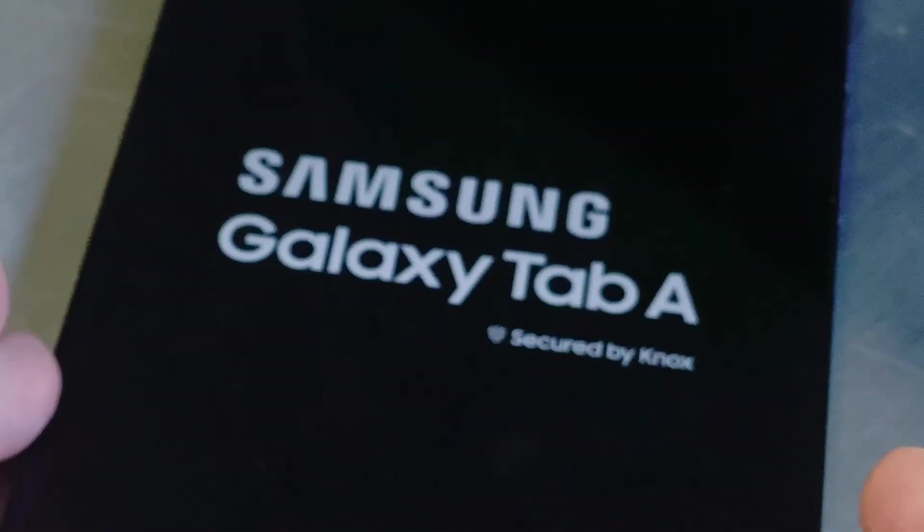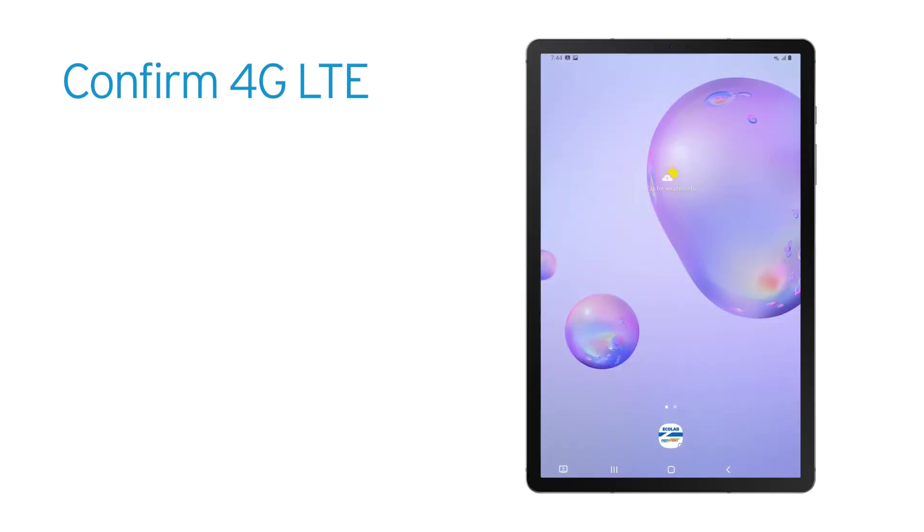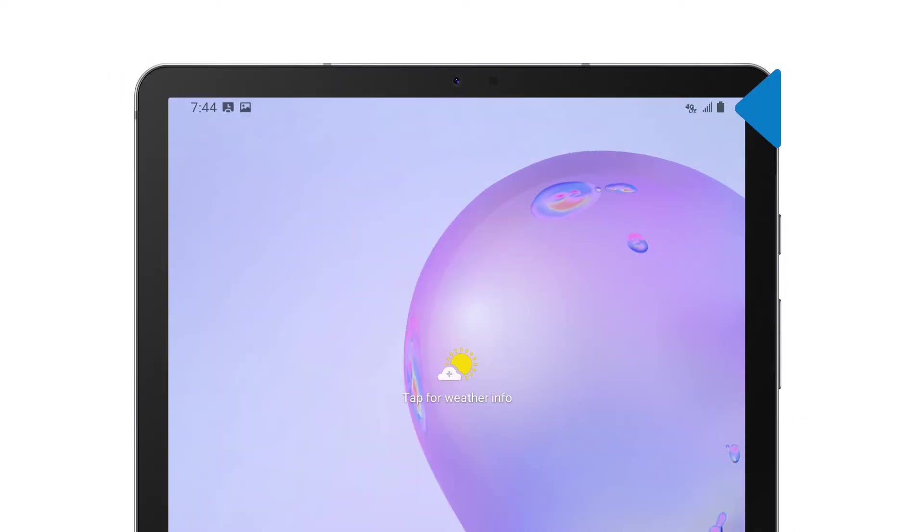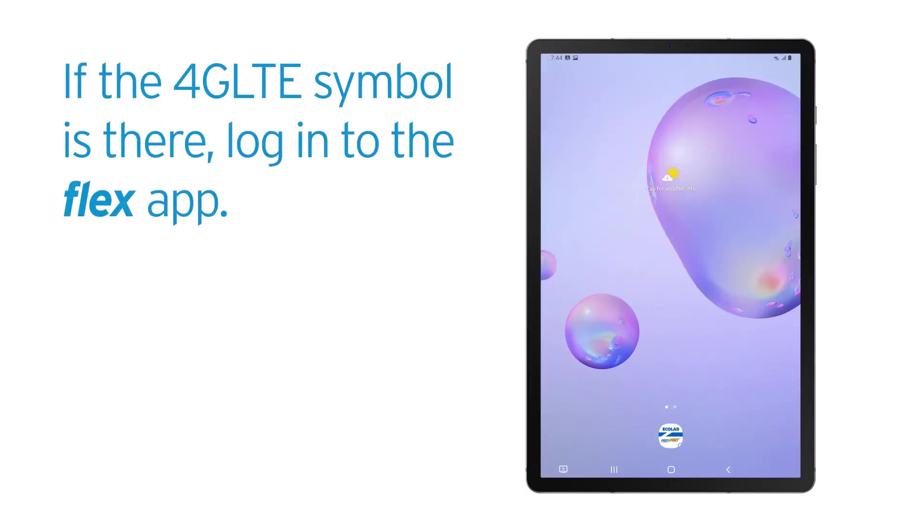Hold down the Power button and release when the Samsung logo appears. Once the tablet is powered on, confirm the 4G LTE symbol in the top right of the screen. If it is there, log in to the Flex app.